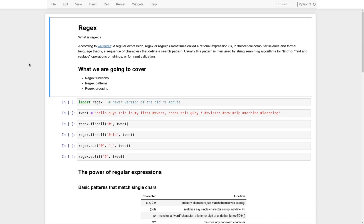So, long story short, this is a sequence of pattern characters that can define and find patterns in text, replace them, and search for them. What we are going to cover in this tutorial is regex functionality in Python, regex patterns, and grouping. An important thing to mention: regex is not a Python thing — it's implemented in all languages.